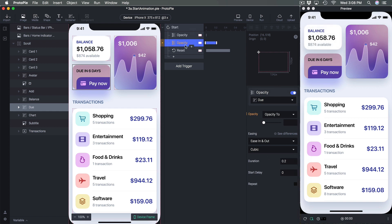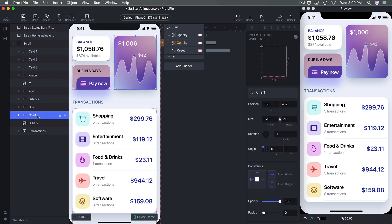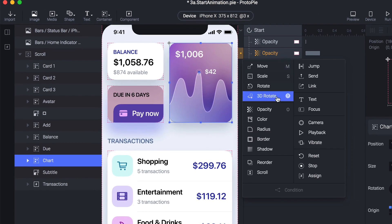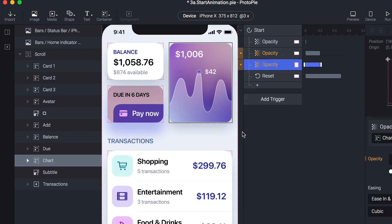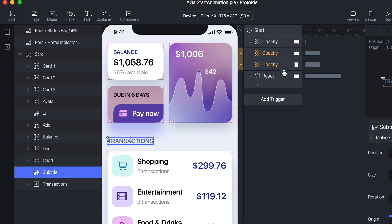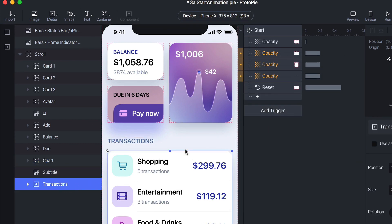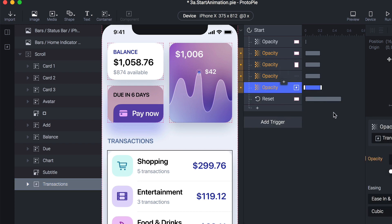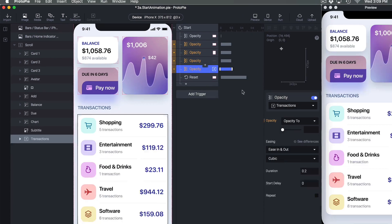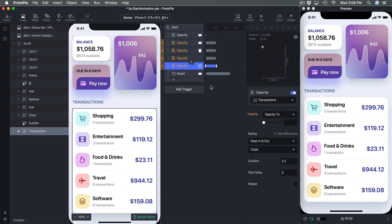So: Chart Opacity, Subtitle Opacity, Transactions Opacity. When you're dealing with a lot of layers, this is what you want to do — select all of them at the same time and change the duration for all of them at once.